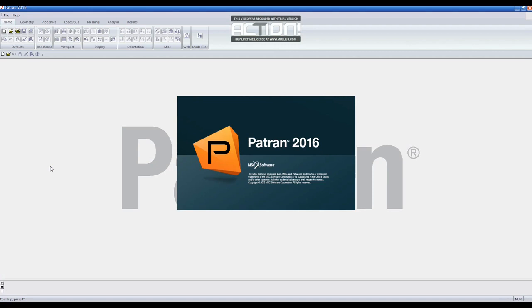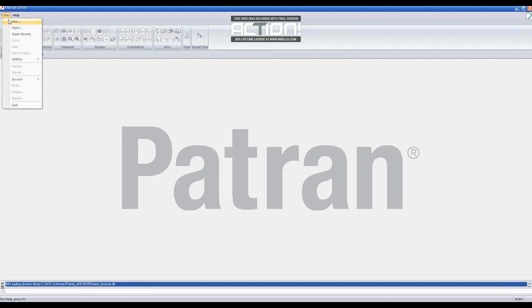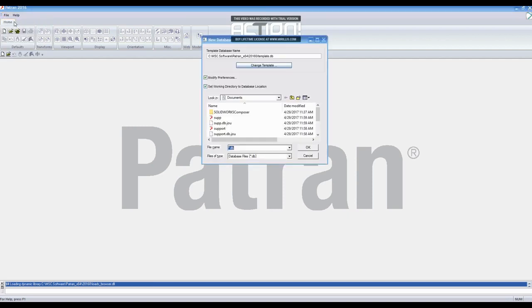First of all, you open the program. Once the program has loaded, you create a new file by clicking new under the file tab. Then, you name the file Hanger and click OK.